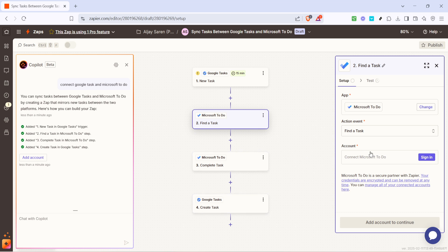After choosing your action event, sign into the respective Microsoft account. This will enable Zapier to make changes to your task list in Microsoft To Do when required.